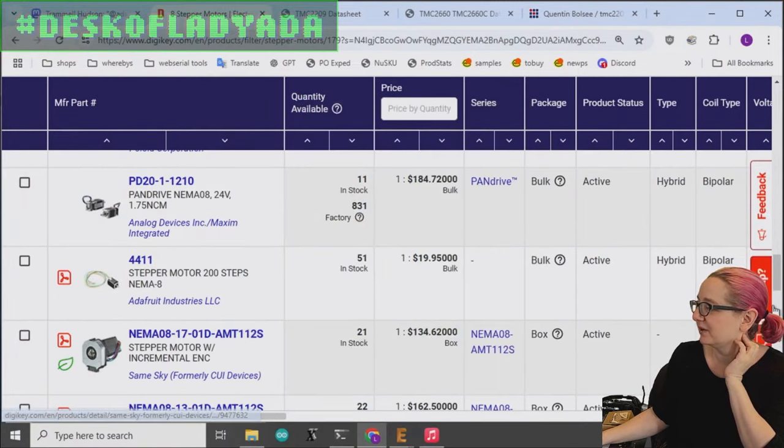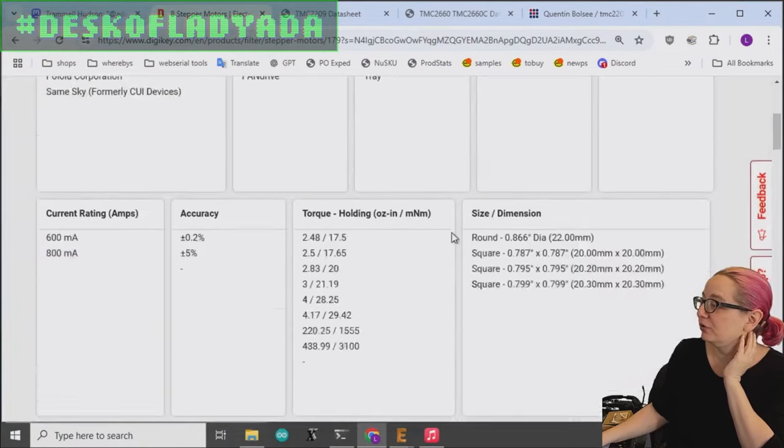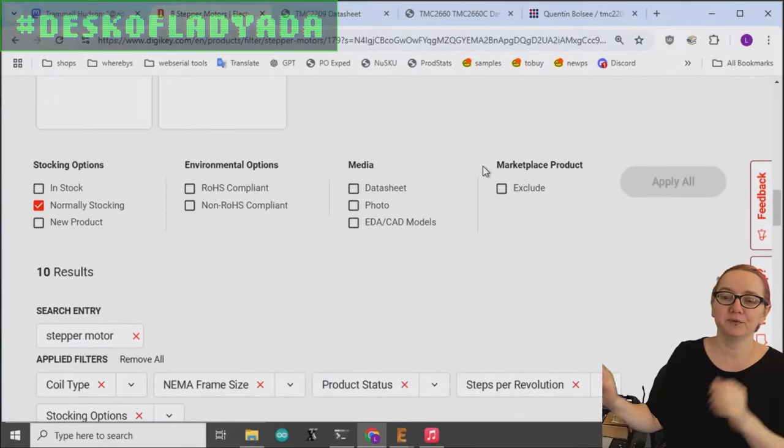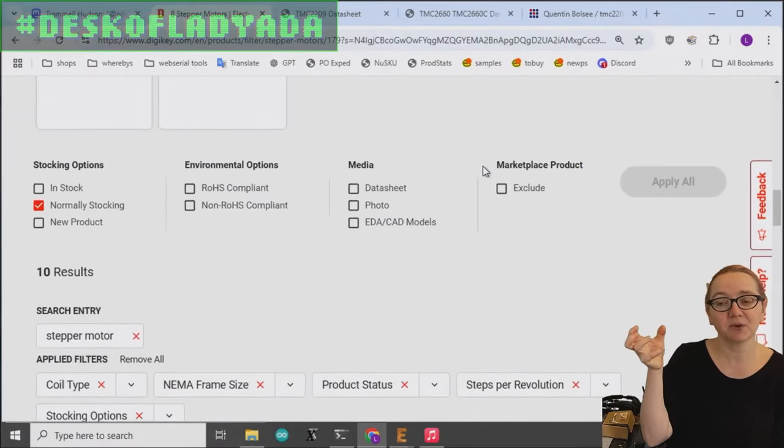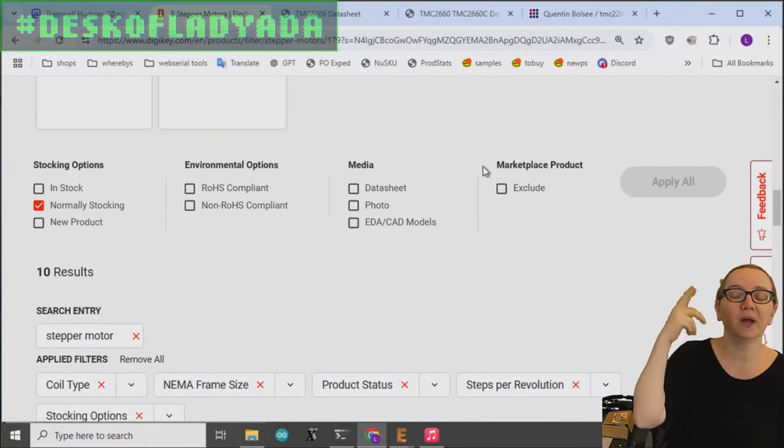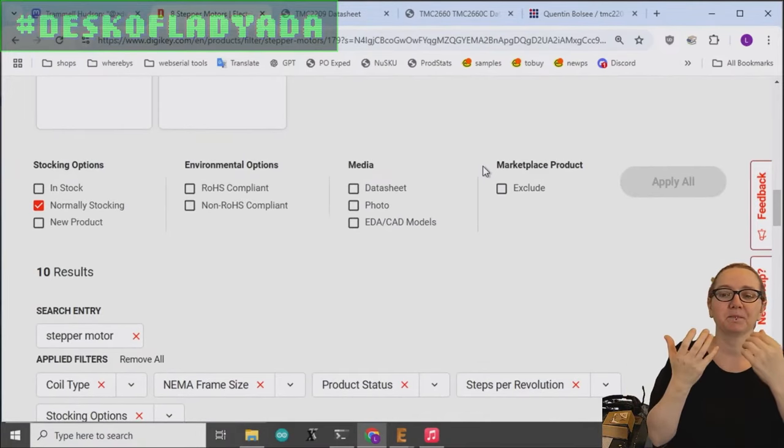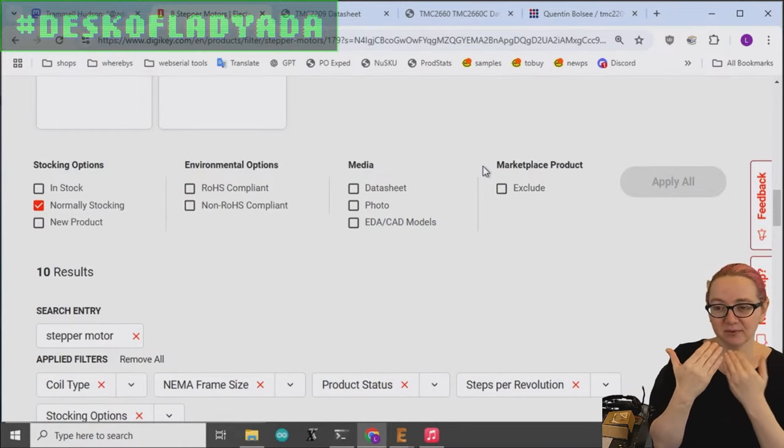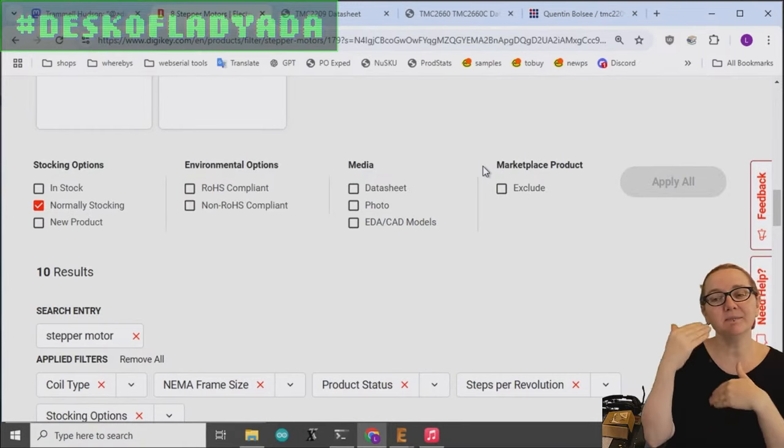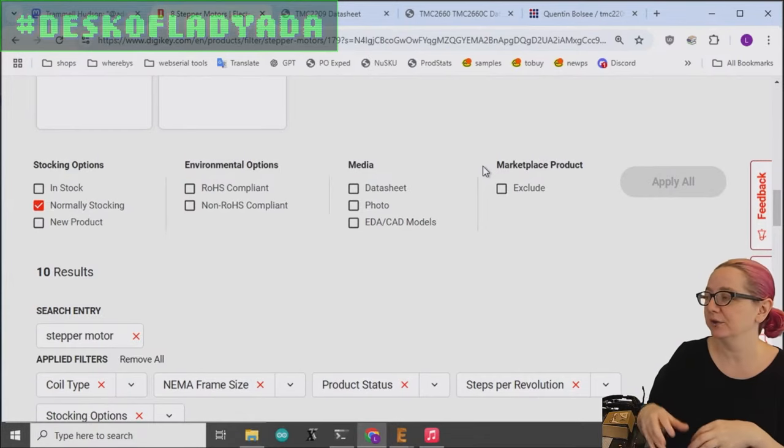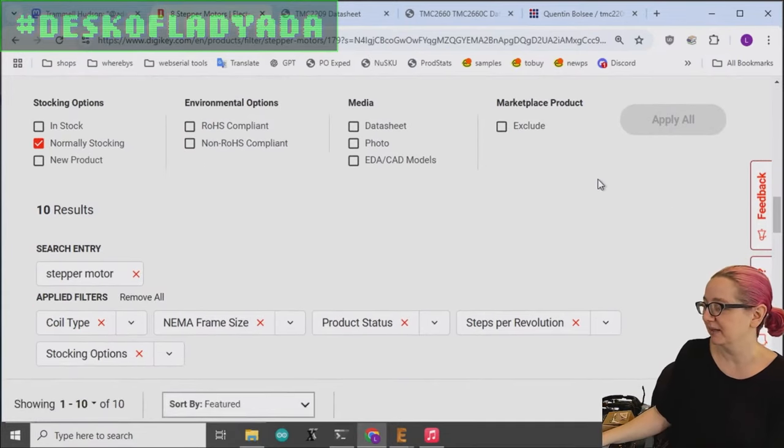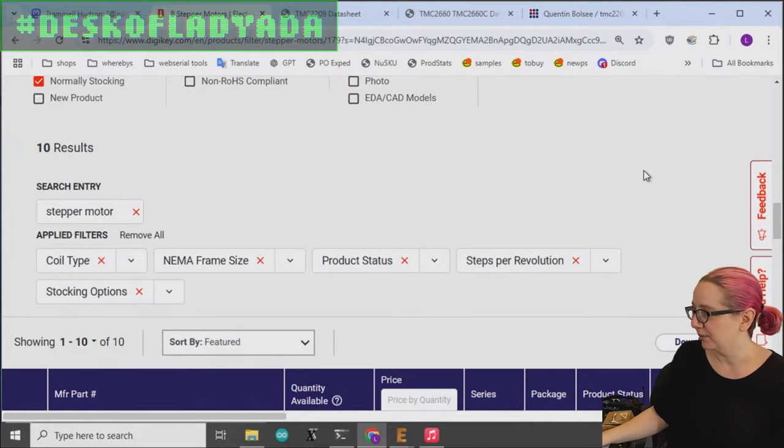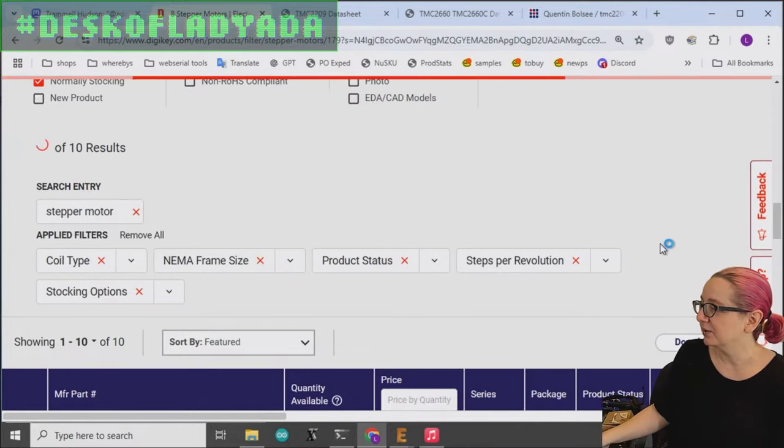Most people don't use encoders. You can actually, a lot of the stepper drivers will tell you when a step occurred. They can use the back EMF, the current draw. And they'll tell you like, did the motor actually do something or is it stalled? And you can use that to determine whether it stepped. But you can also, of course, if you want precision, have a separate encoder.